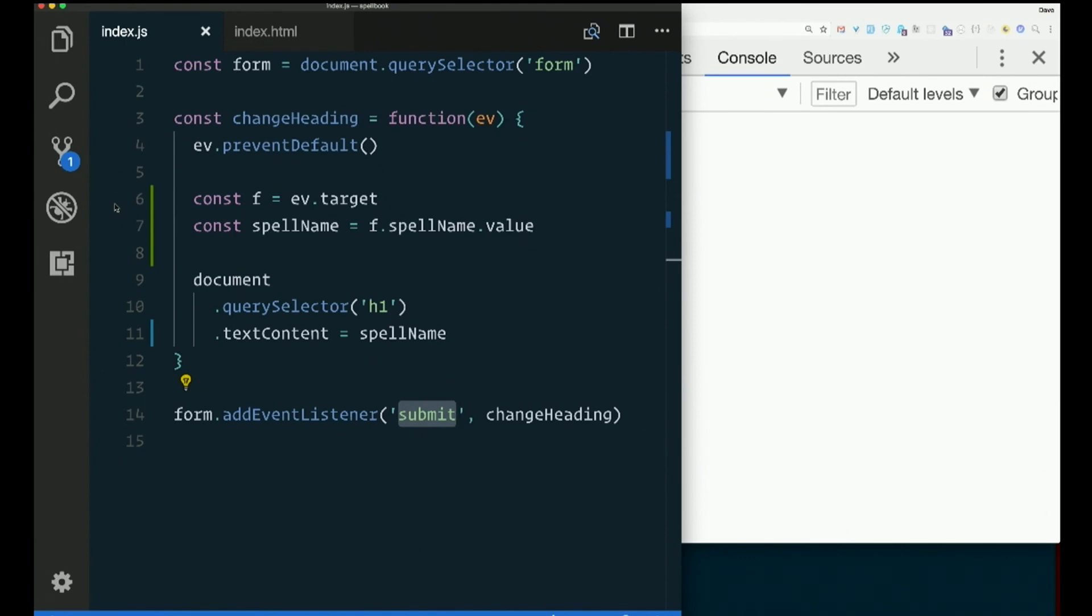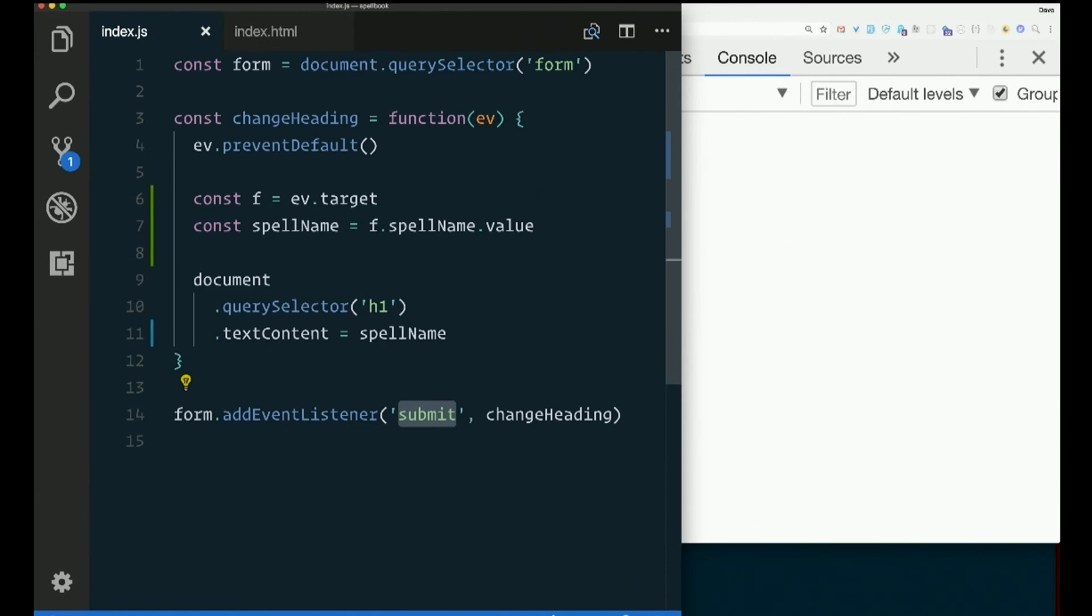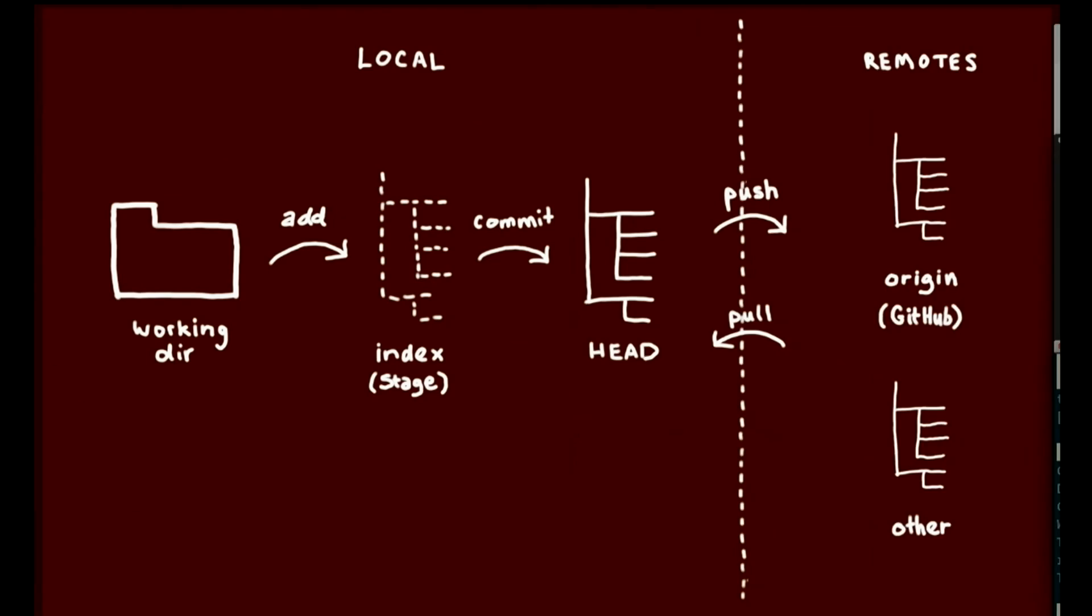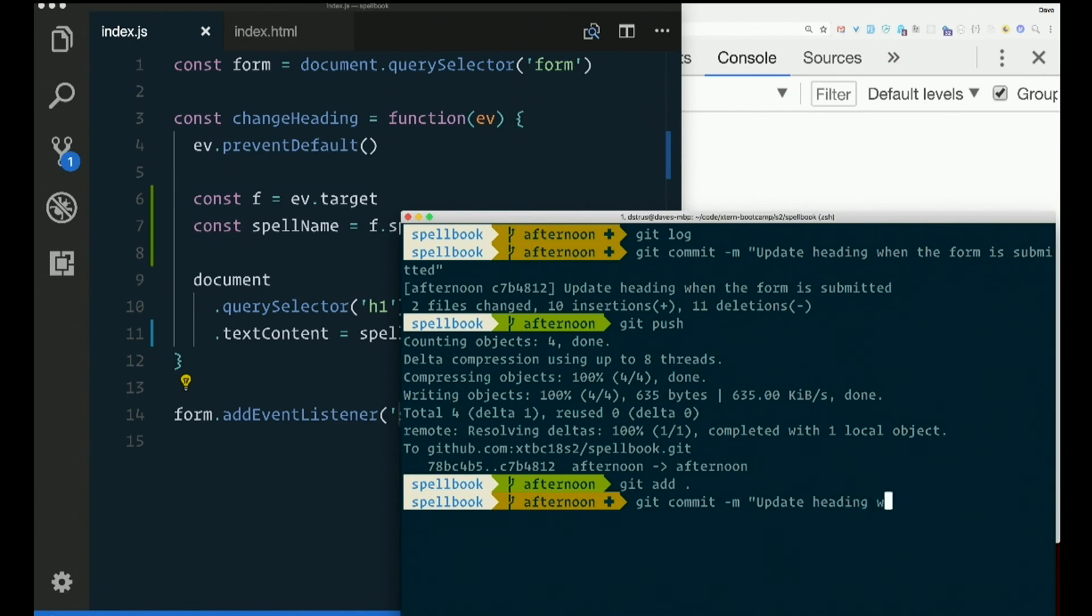So right now, all our changes are in our working directory, right? We want them in our repository, so we must first add them. So we add them to the staging area. Git add dot. Now they're here. But we want to actually make a checkpoint for ourselves so we can get back to here later. So for that, we commit. Git commit. This commit will update the heading with text from the form.